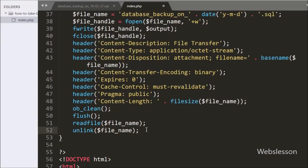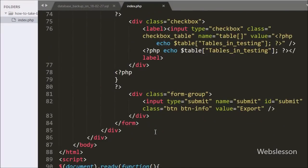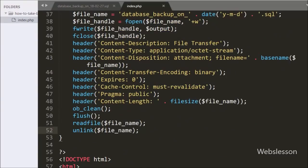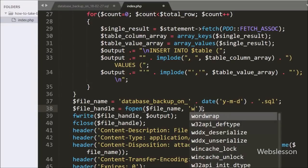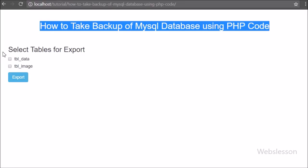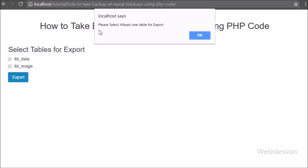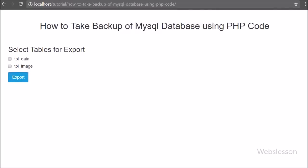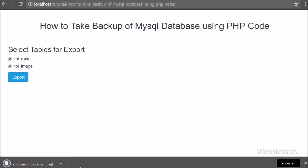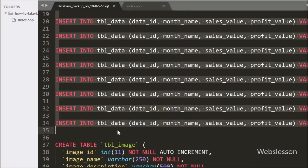This whole code is for taking the database backup with a forced file download. Our code is ready, so we have saved it and will check the output in the browser. First we load the index page and we can see the testing database's two tables — image and data — with checkboxes and an Export button. When we click Export without selecting anything we see an alert: 'At least select one table.' So we select both tables and click Export, and the SQL file is generated and downloaded to our local computer. We can see the downloaded SQL file contains both table definitions with data.